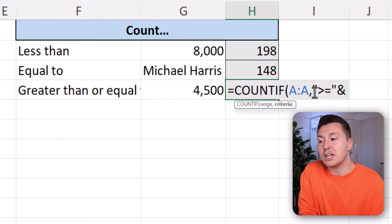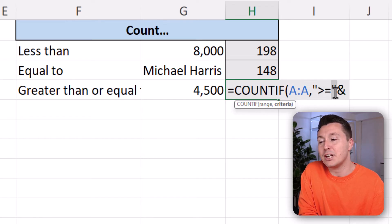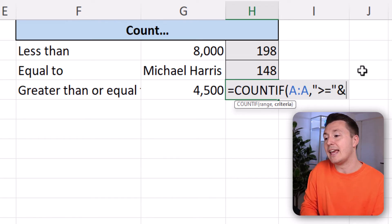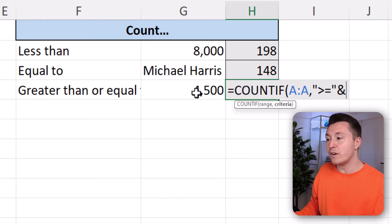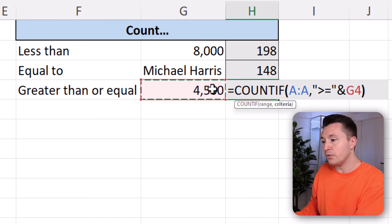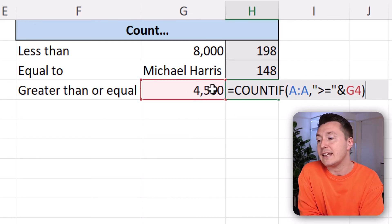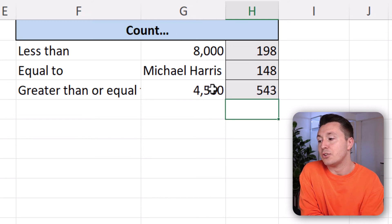So quotation marks, greater than or equal to, that's how you write that. Quotation marks, and then the ampersand, and the reference to G4 that holds the actual value, close parenthesis, and hit enter.